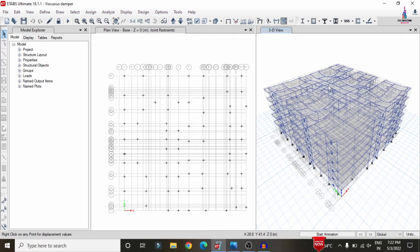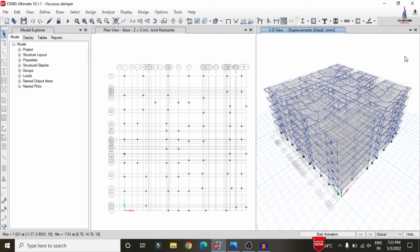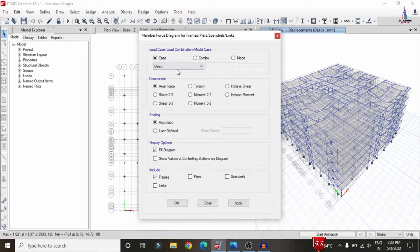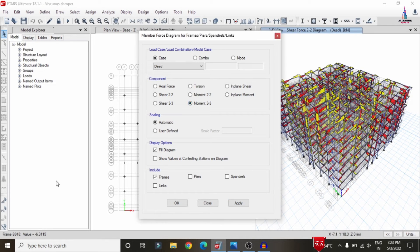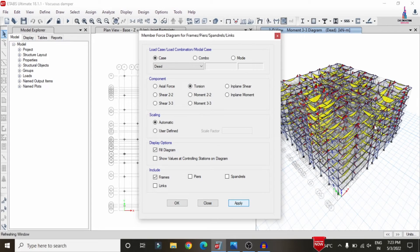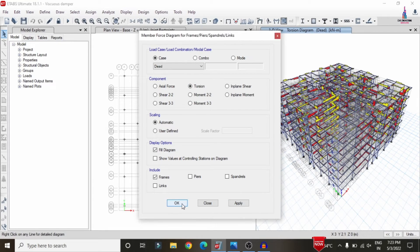The deflection diagram is shown under the dead loading condition. To view the shear force diagram, go to Display > Forces > Frames, select the V2-2 shear option, and click Apply. Select M3-3 to display the bending moment diagram. Click Torsion and Apply to display the torsion diagram.